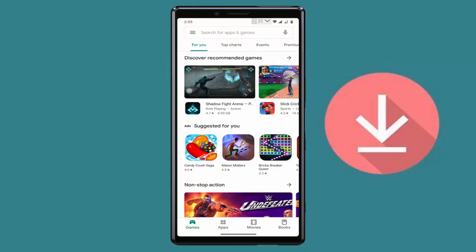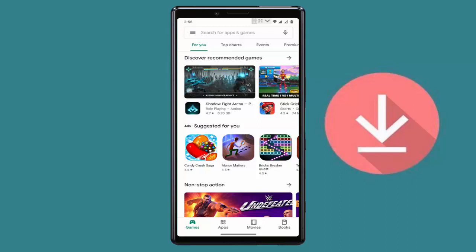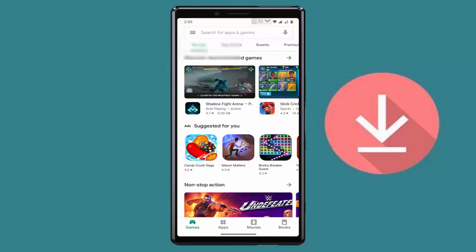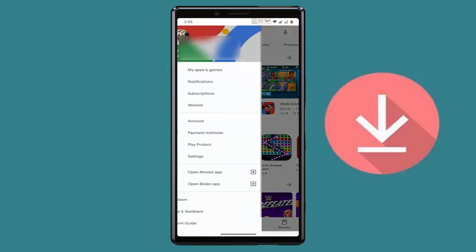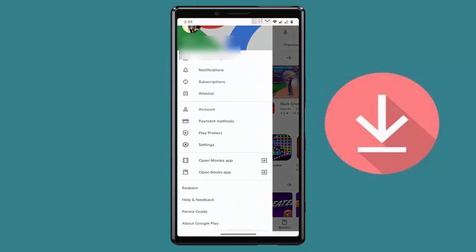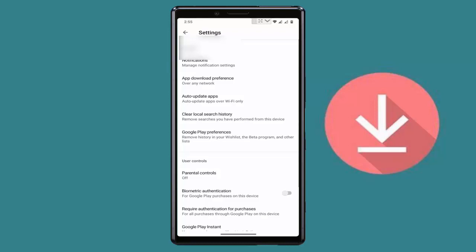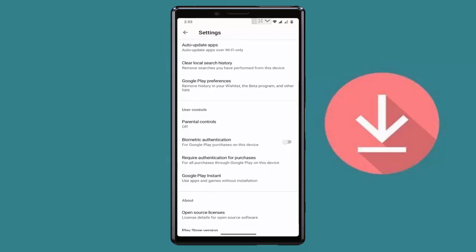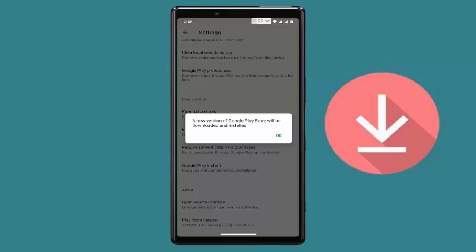After this, if you want to re-update your Google Play Store, for this open Google Play Store. On the top left side you can see three lines, just tap on it. From here, scroll down, go to the settings. In the settings, just tap on Play Store version.